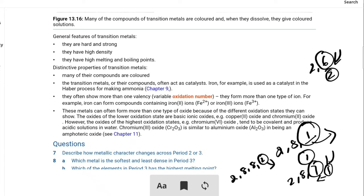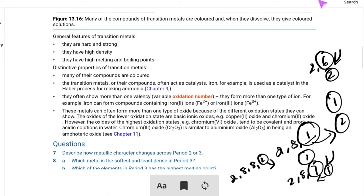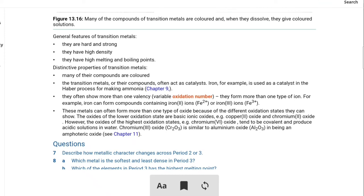Valence is simply the combining capacity of an element — the number of electrons an atom will donate or accept to complete its octet electronic configuration. For group 1 and group 2 elements there is a fixed valence: sodium is 1, calcium is 2. But for transition elements, there is one or more valence — variable valence.